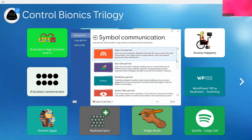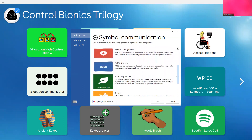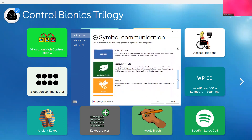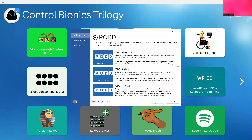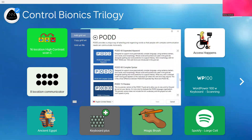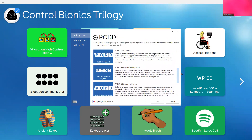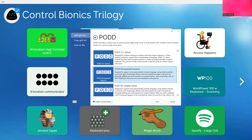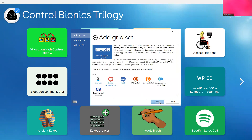Then I would scroll, depending on if I know where it's at — whether it's a pod set or a word power — I could go to that section and hit next. And then when I find the one that I'm looking for to put into my grid explorer, I will select that one. So let's just do Pod 60 expanded keyboard. Hit next and add it.